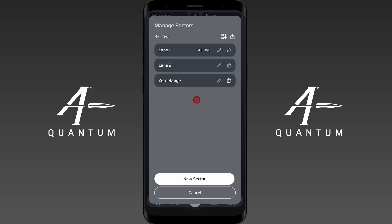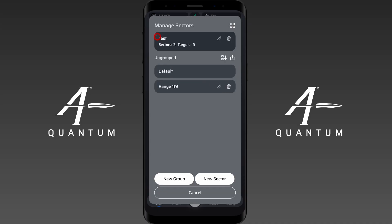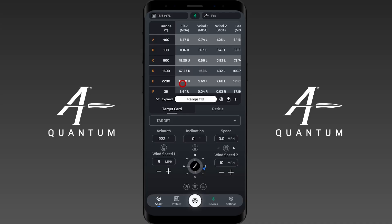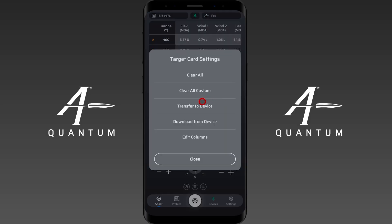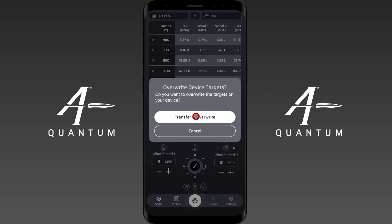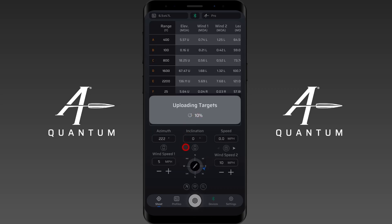It's really that easy to re-implement new sectors, new lanes, whatever you need. Now if I need to back out, note that I click this arrow and I can go back to, say, Range 119 — it doesn't really matter. You can see how easy it is to navigate around. Let's say I just want to transfer this one to the device — transfer and overwrite — and that's it.